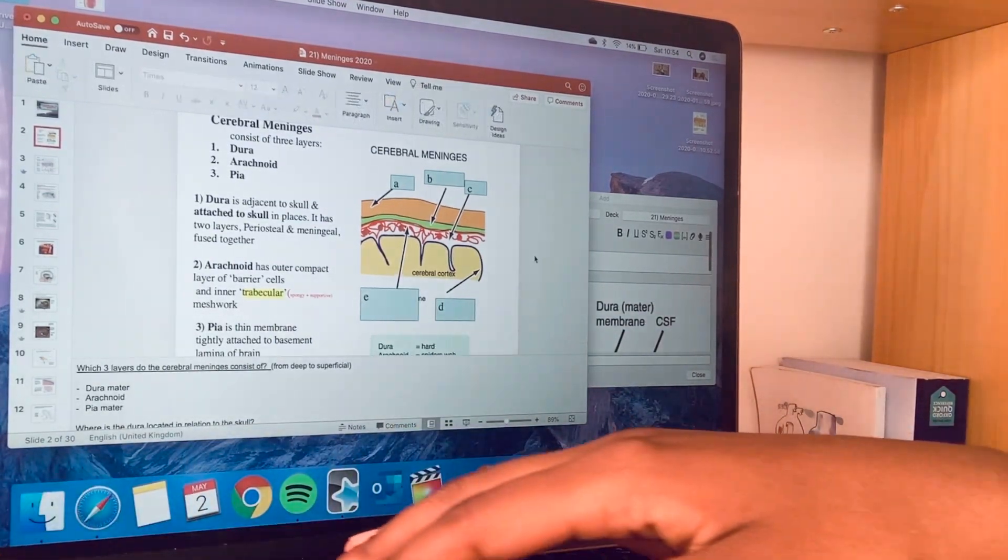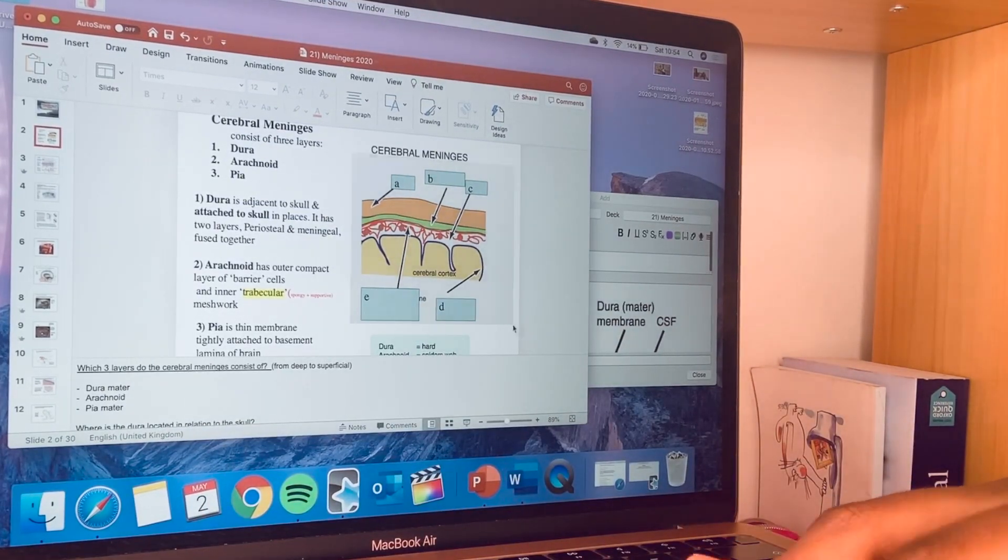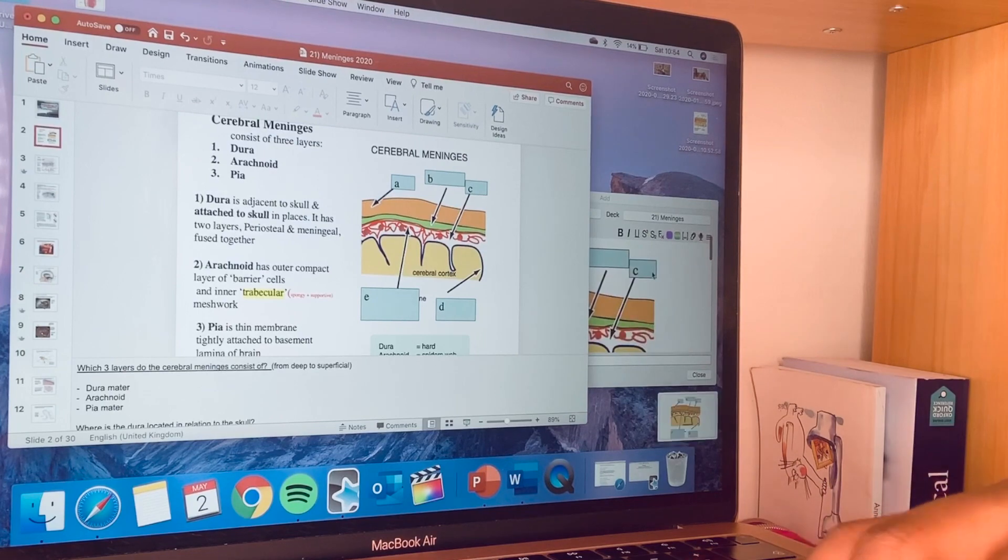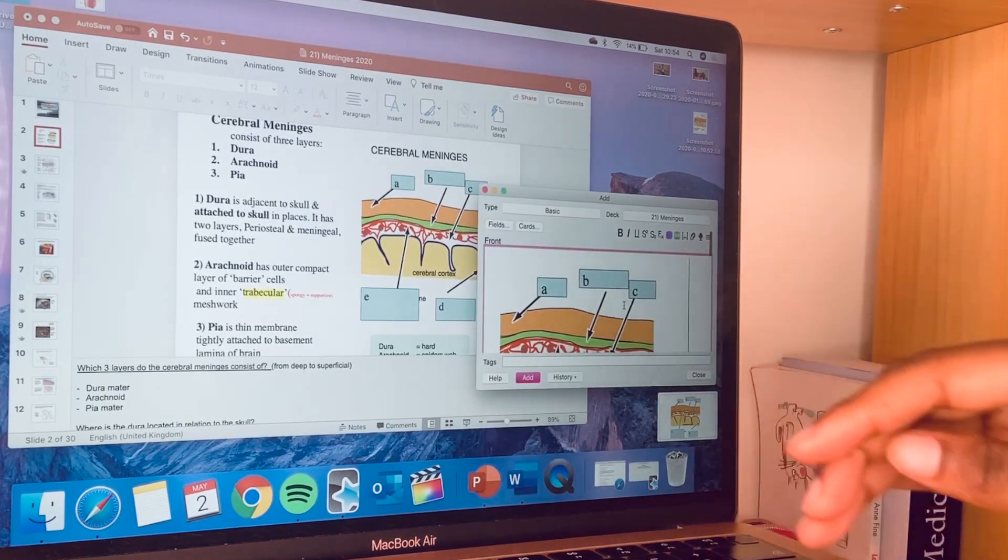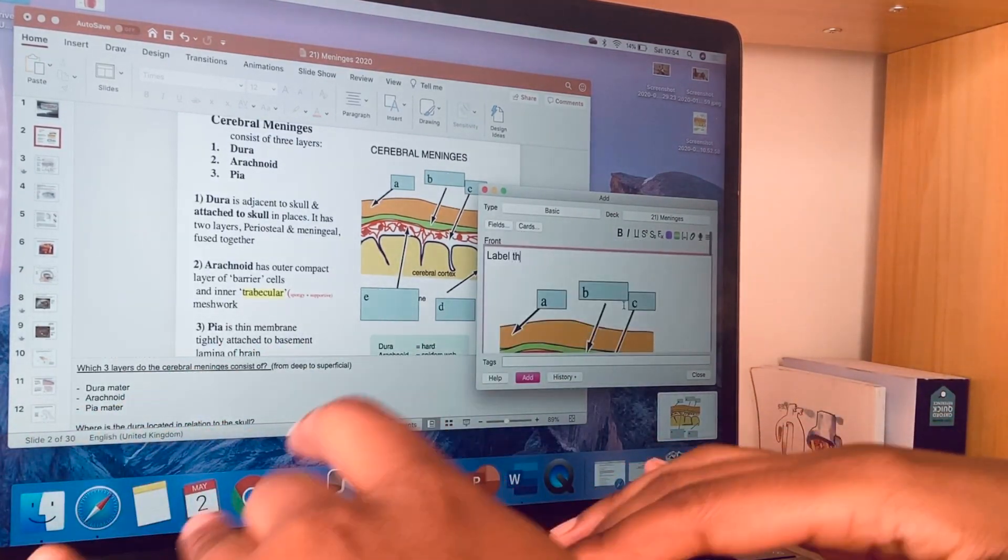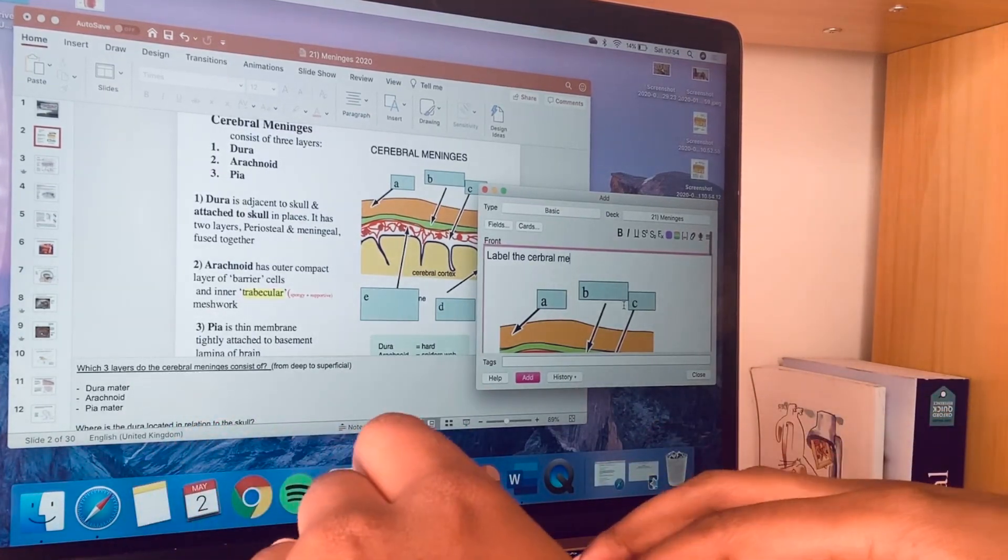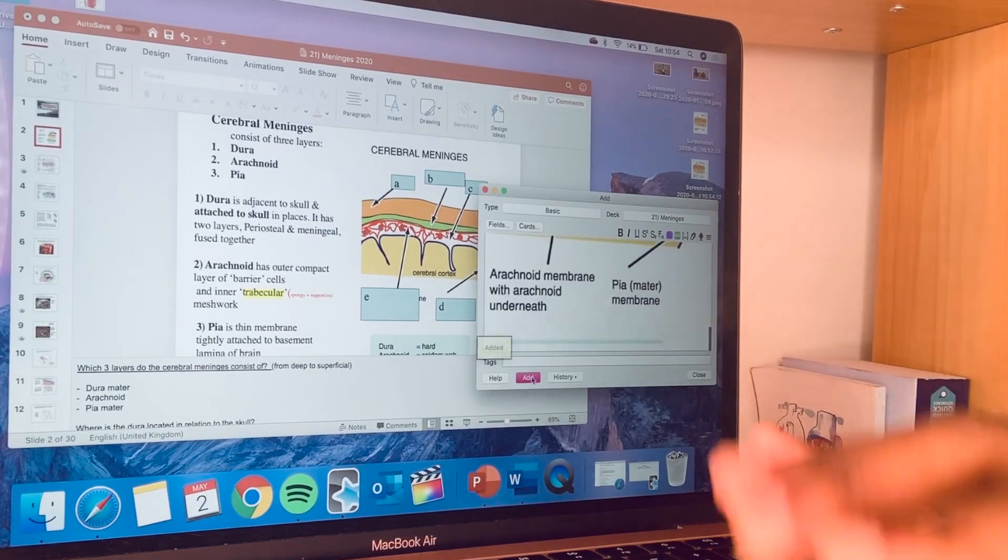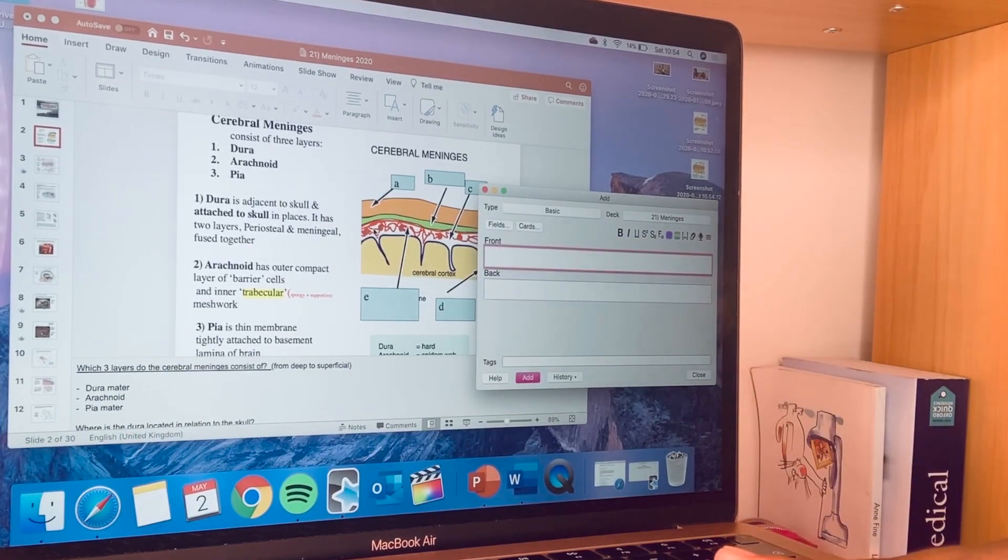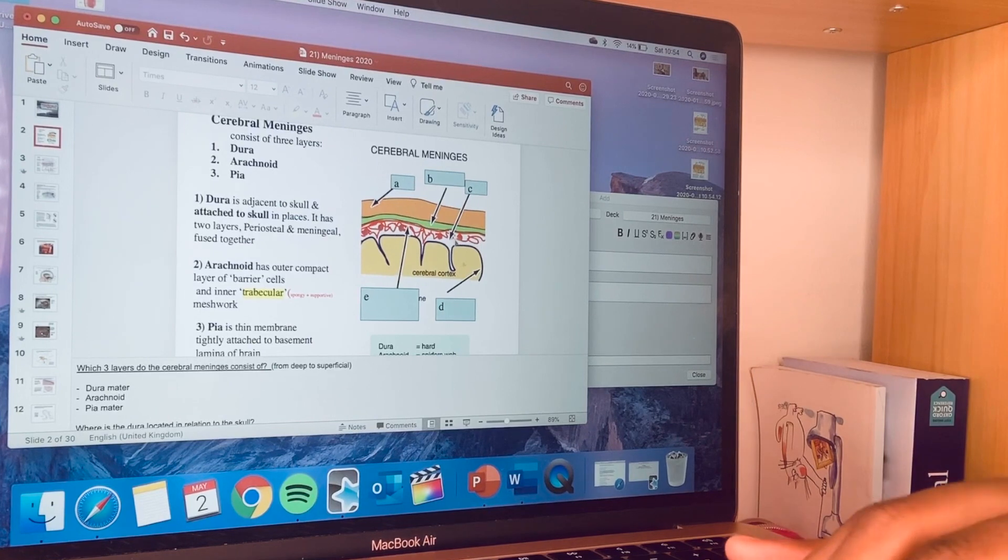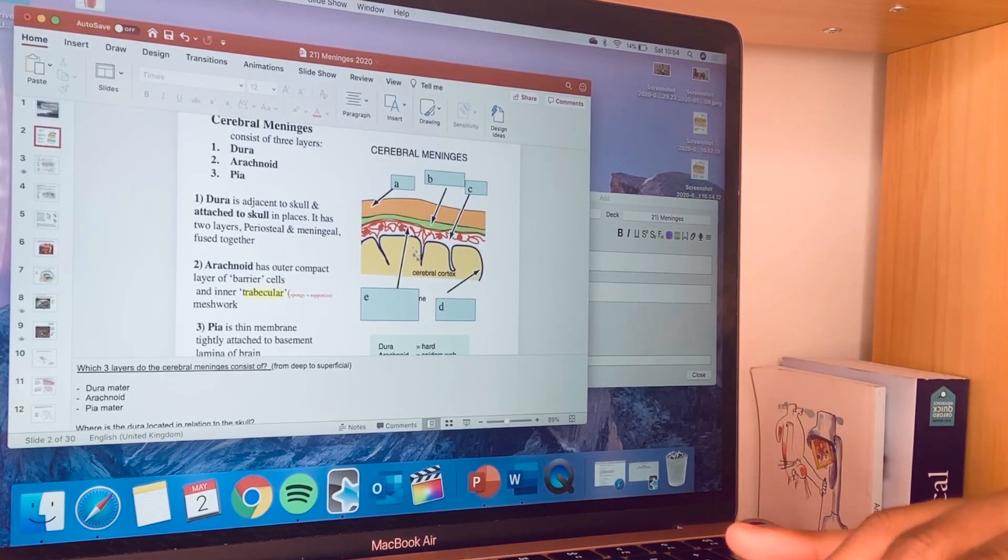Then I'll screenshot this as well, place it here, and then the question might be label the cerebral meninges. So this would be at the front of the flashcard, so I'll just add that in and that's done. And that is how I put diagrams into Anki's. I would probably leave these here so that if I was to ever look back on the lecture slide, I'd have to actively use my brain to kind of answer it for myself.